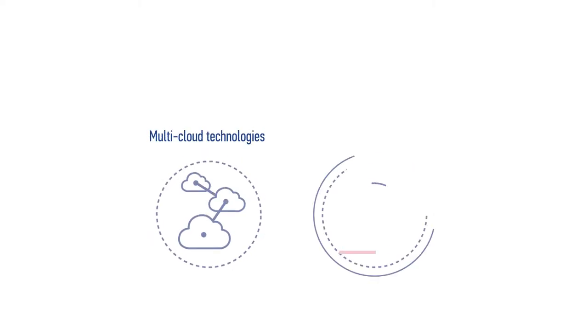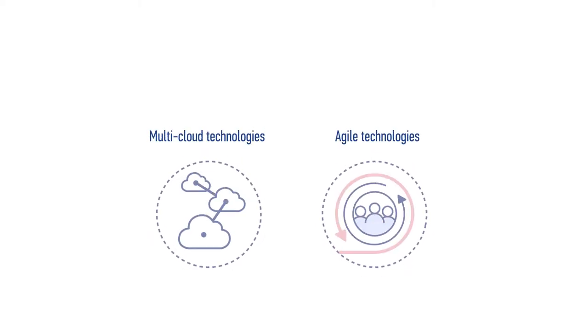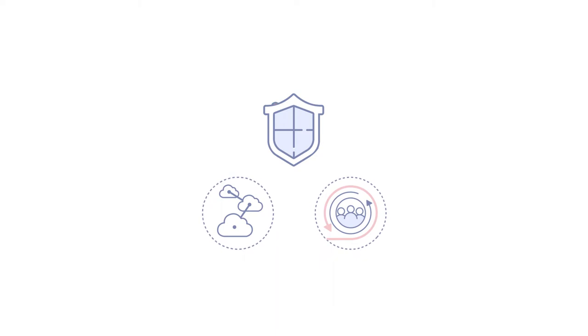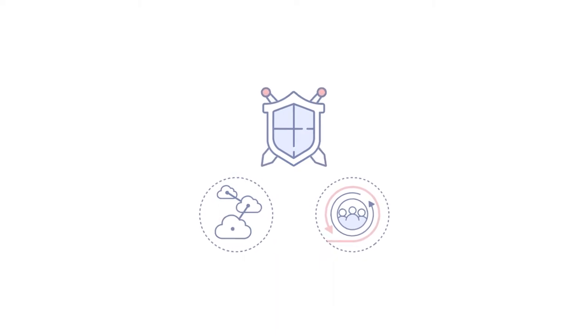As you've adopted multi-cloud and agile technologies, have your security tools evolved to protect your new risks and vulnerabilities?